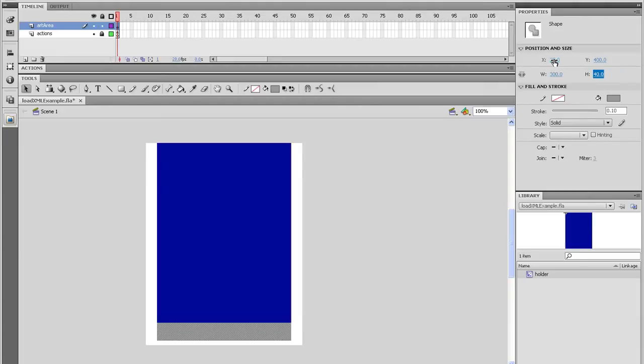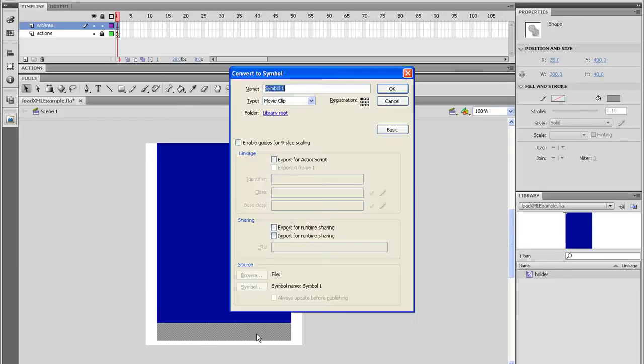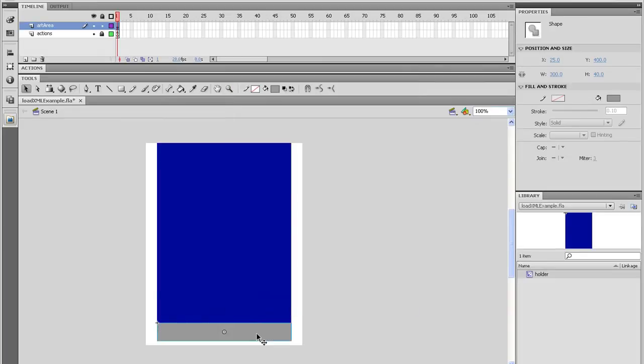Again, with it selected, hit F8. Now the dialog box will pop up again, and your settings should still be the same. So just give it a name of content. Also, be sure to give it an instance name of content as well.